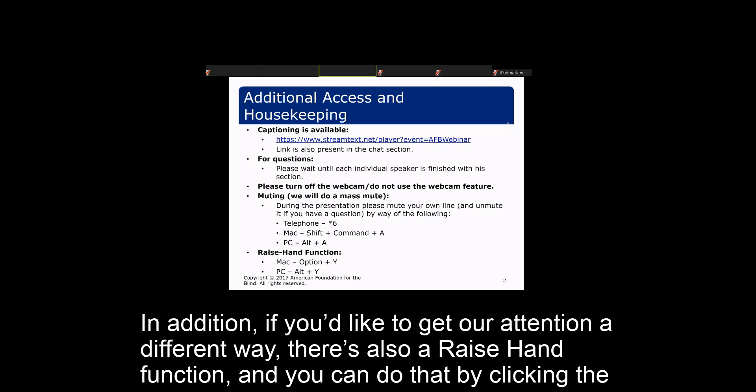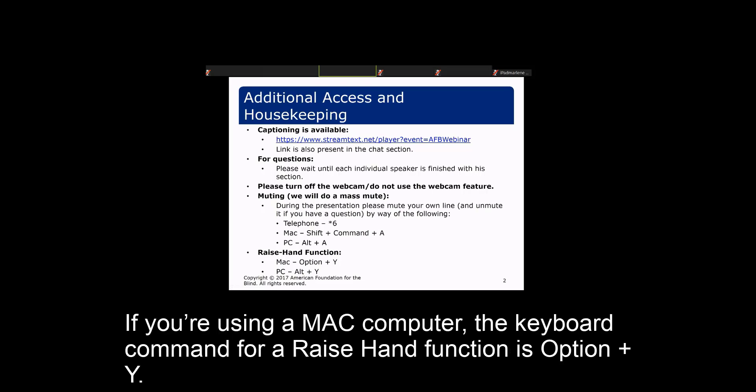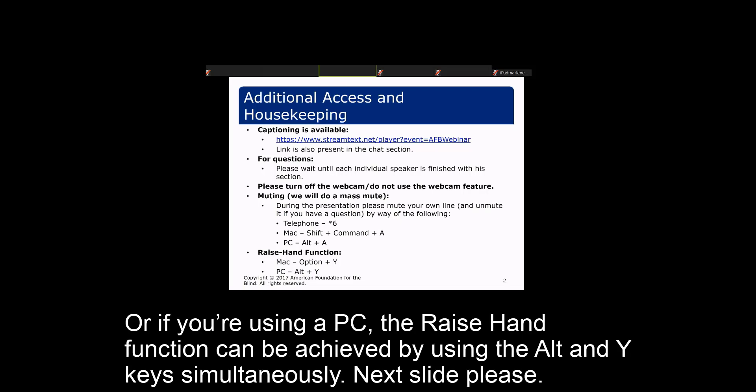If you'd like to get our attention a different way, there's also a raise hand function. You can click the raise hand button, or use keyboard commands: on a Mac, the command is Option+Y; on a PC, use Alt+Y simultaneously.